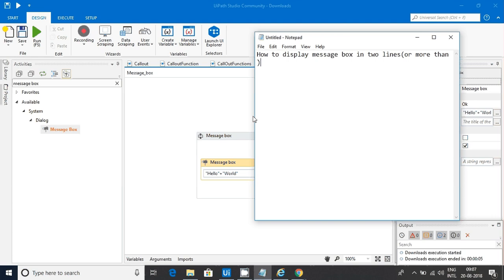Usually, this is not a real-time scenario because the message box is something that for our reference we are displaying. So, we don't bother about it - whether it's in the first line or second line, how many lines it is coming, we don't bother.